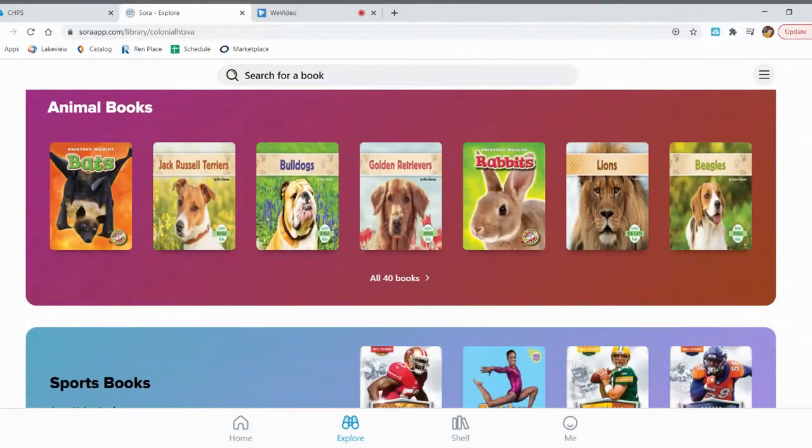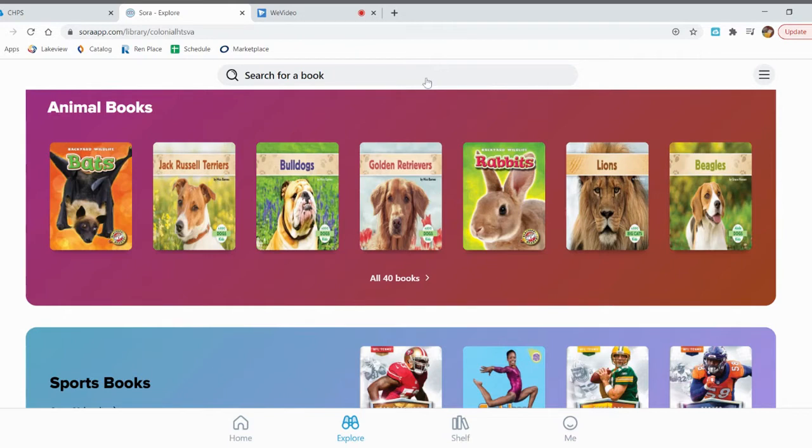You can also search for a book if you know you want a book about Pete the Cat, or about unicorns, trucks, or dogs. But if you search for a book that way by typing it in, you need to make sure you spell it correctly.